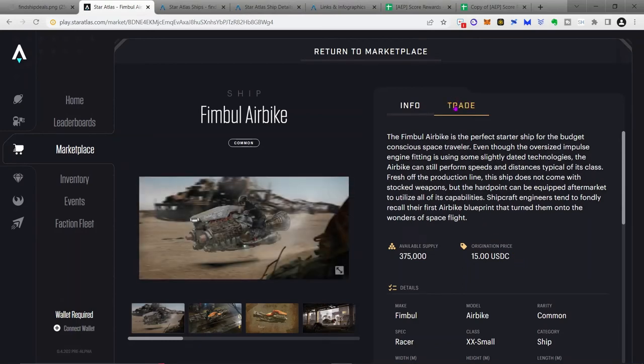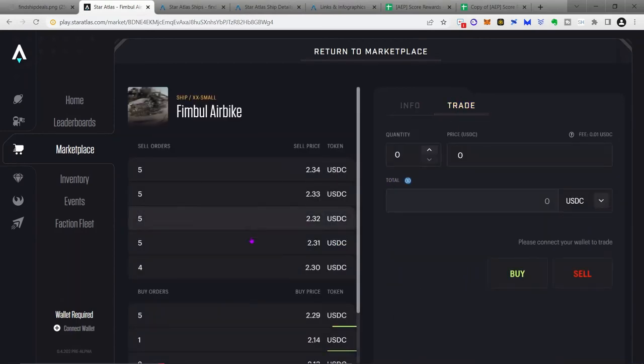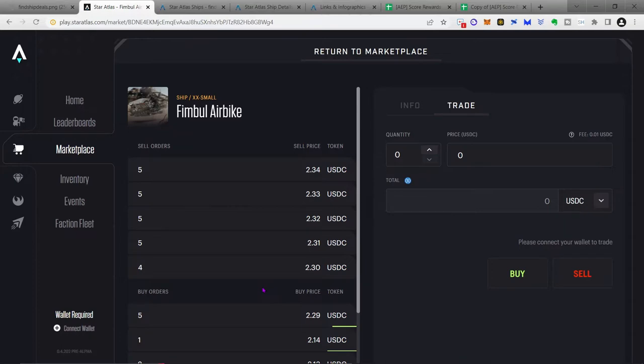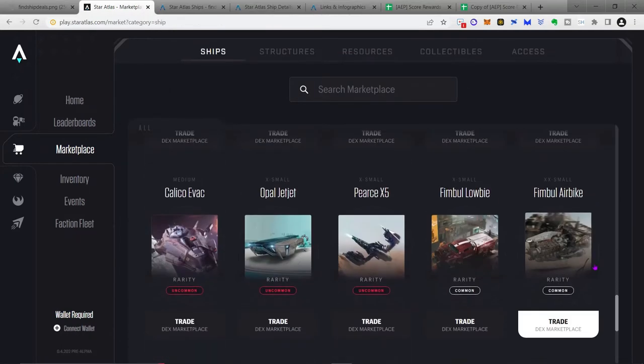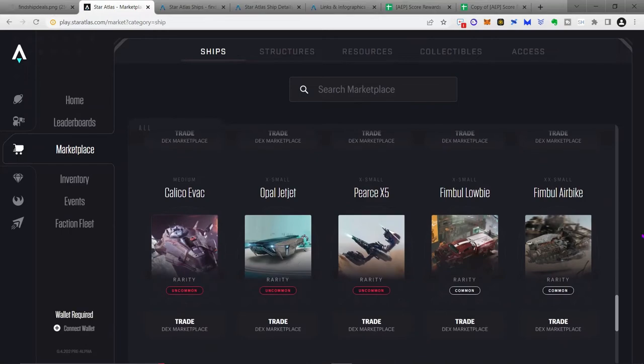And so if you were to buy this ship right now, you would be getting an amazing deal. And as we'll soon see, your returns would be drastically increased because of it.